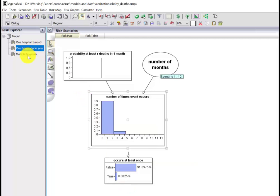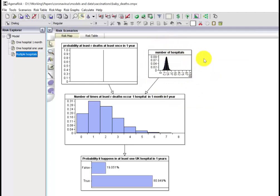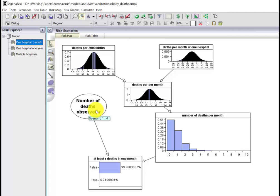If, for example, there are around 20 hospitals of this type in the UK, then the probability that happens at least once in one month in at least a year at one of these hospitals is actually now very high. The probability of that is 81%.